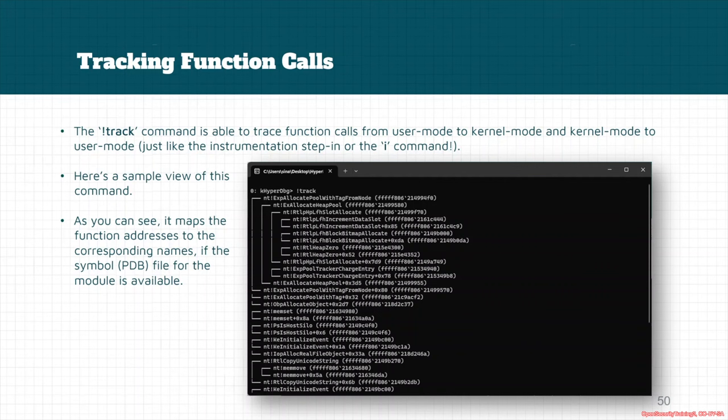It is also worth noting that the track command is able to trace function calls starting from user mode to kernel mode and from kernel mode back to user mode, just like the instrumentation step-in function.